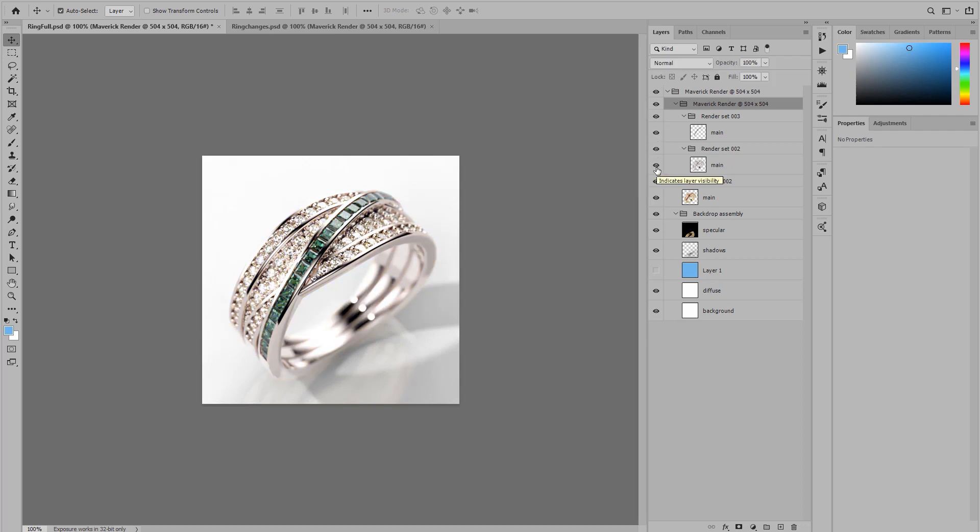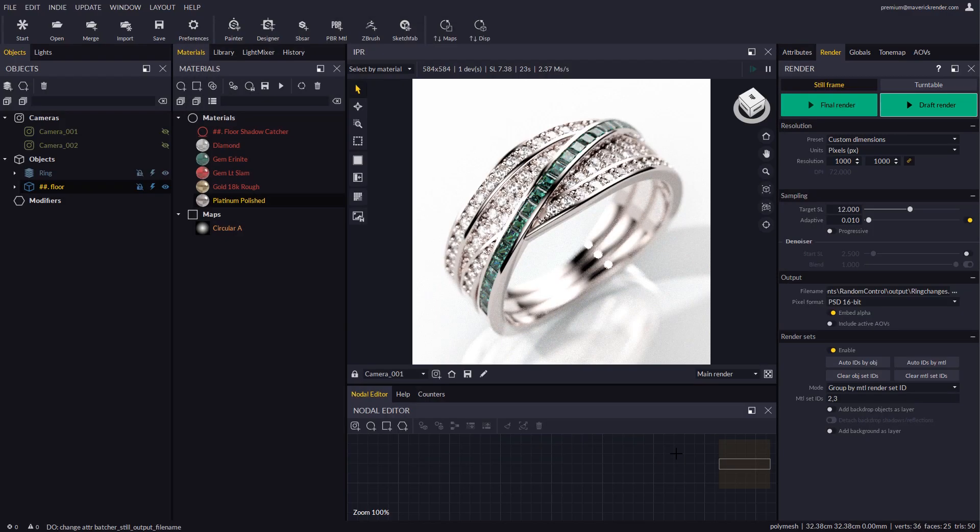We hope that you will make the most out of render sets. Working with them is very easy, yet extremely powerful. This is all for now. See you in the next video.